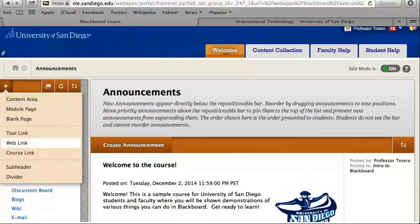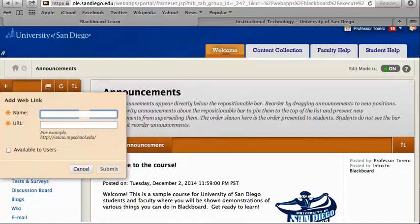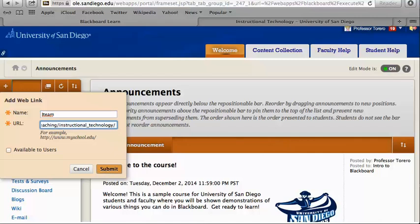Click on web link. Type the name of your article or website and paste in the URL. Press submit.